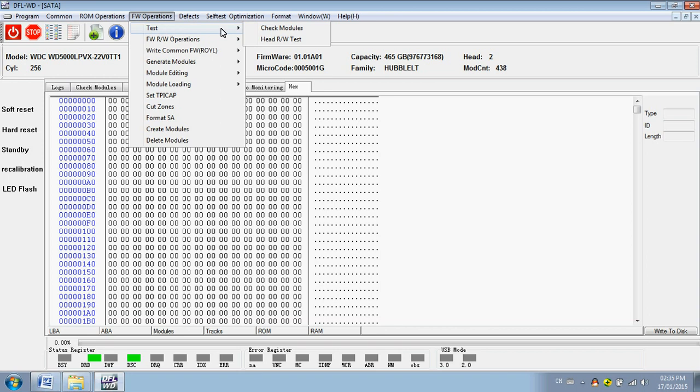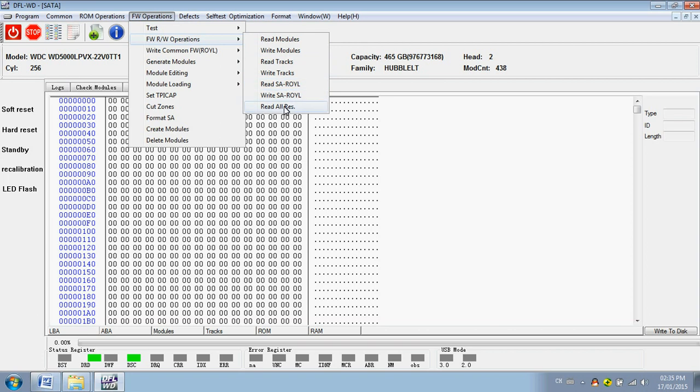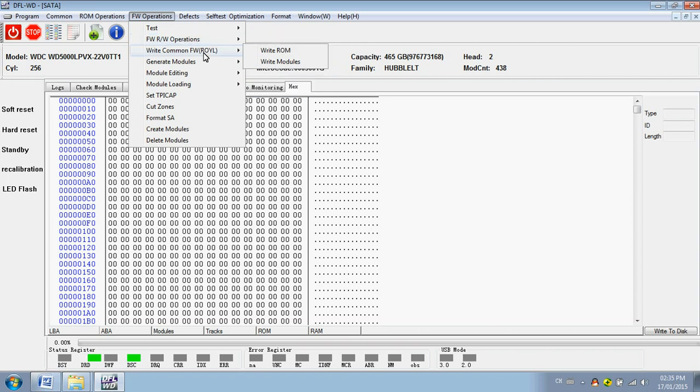Users can check modules and test the head read and write abilities: read/write modules, read/write tracks, read/write SA, service area, the whole SA, read all resources, read common firmware.